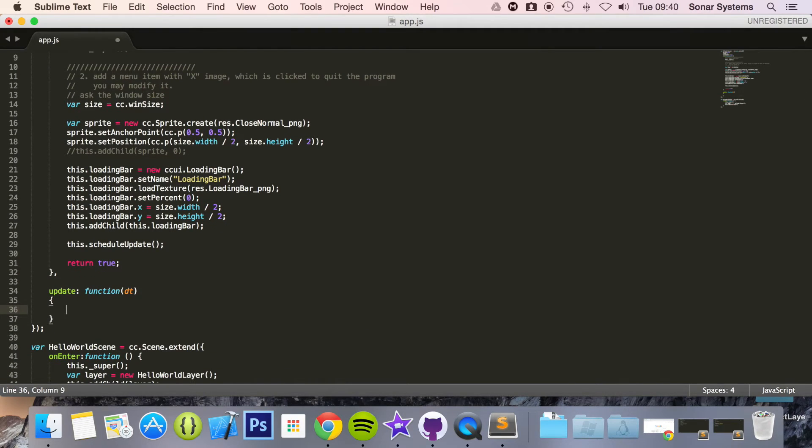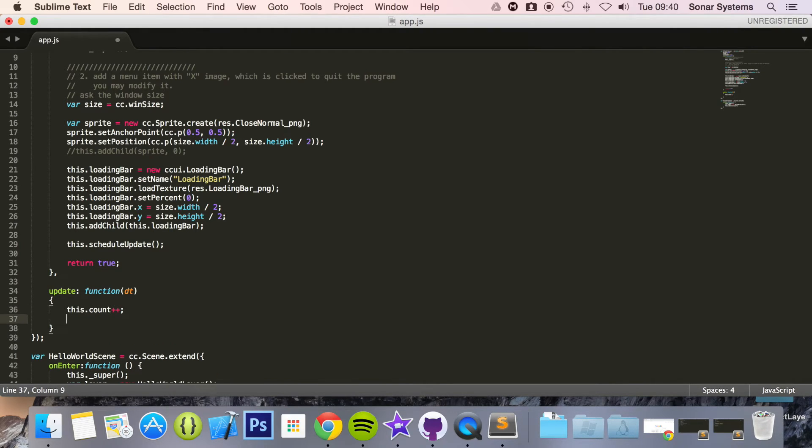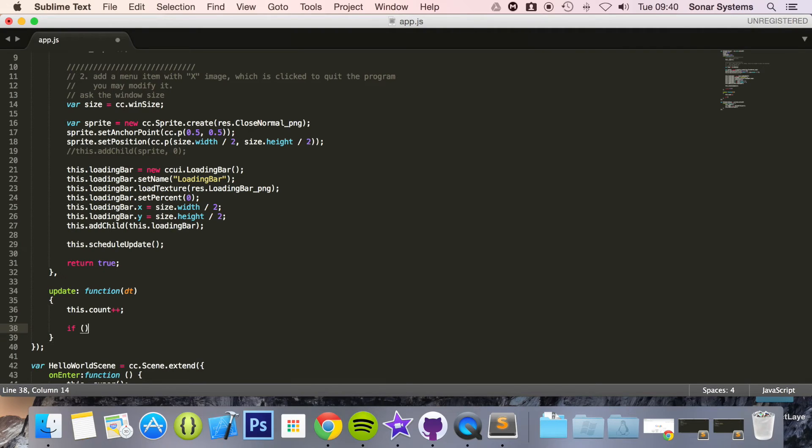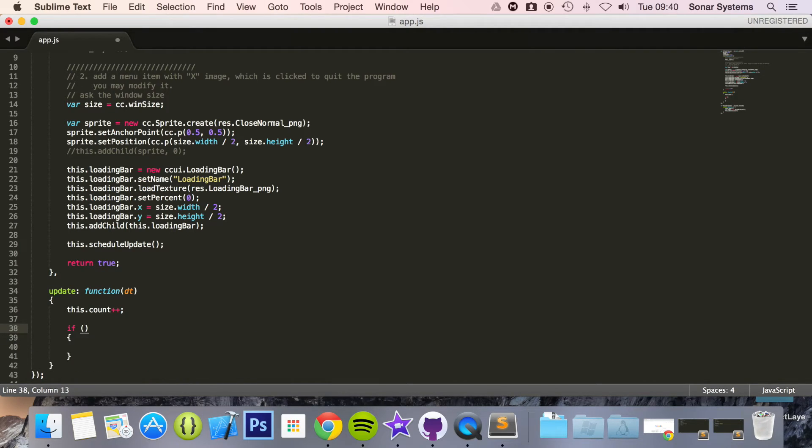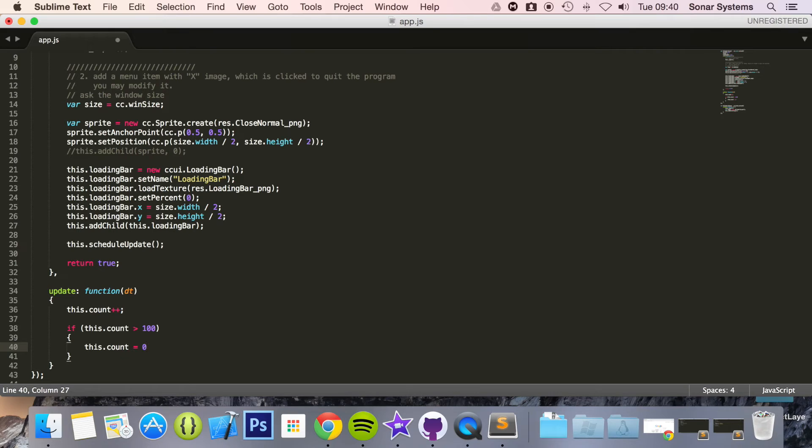In here we're going to be actually performing the increment for our loading bar. Put comma and in here what we're going to do is this.count++ so we increment count.